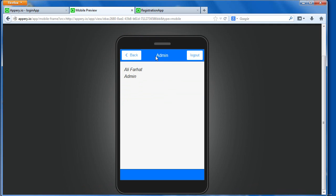So this is one way to create a database with some authentication, and based on the type of the user, it takes you to the proper part of your app. All right, I hope you find this useful, and I'll be posting more videos related to this. All right, take care.